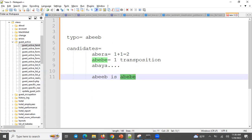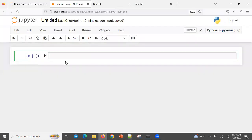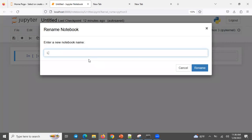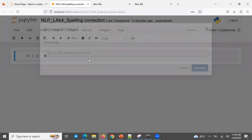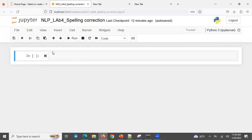Of course we are going to use NLTK. I'm going to rename this one — let me call it lab fork, NLP lab fork. It's about spelling correction.